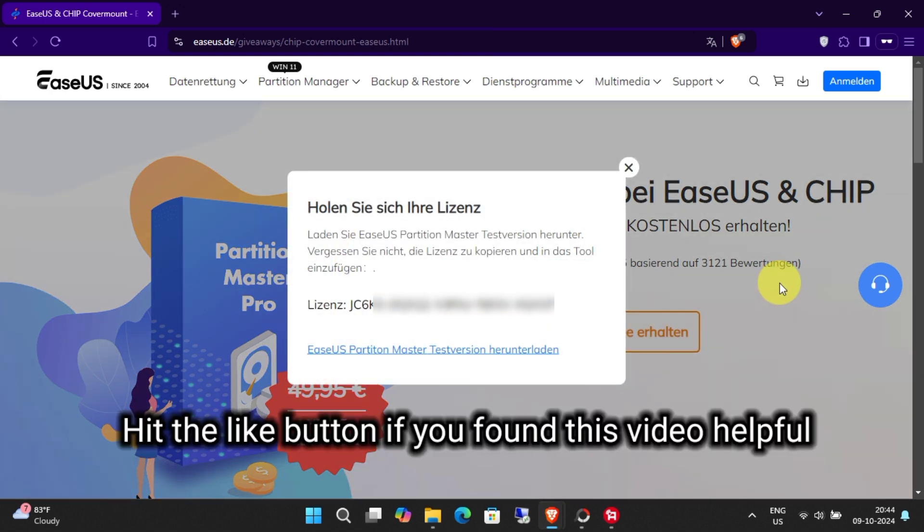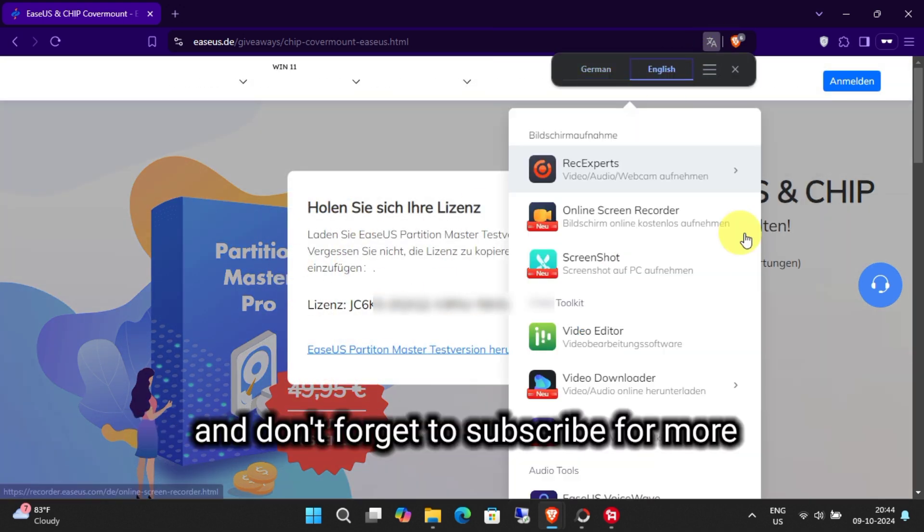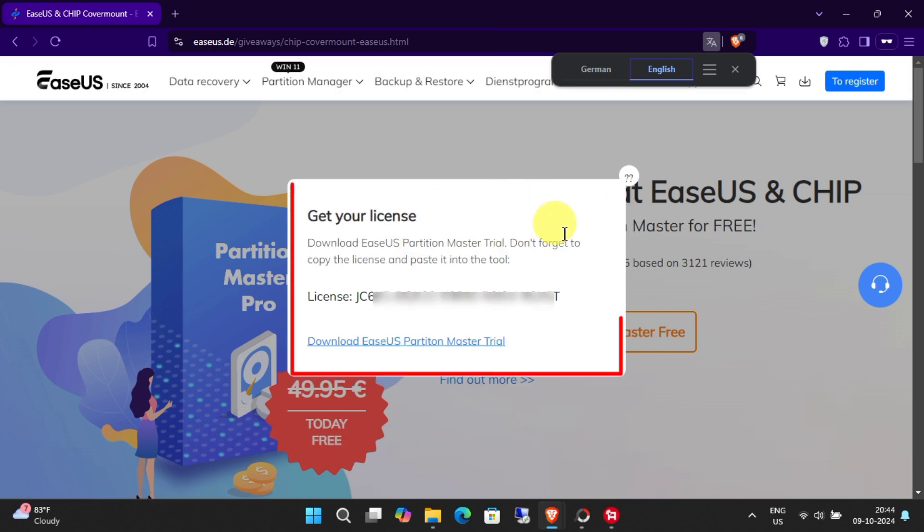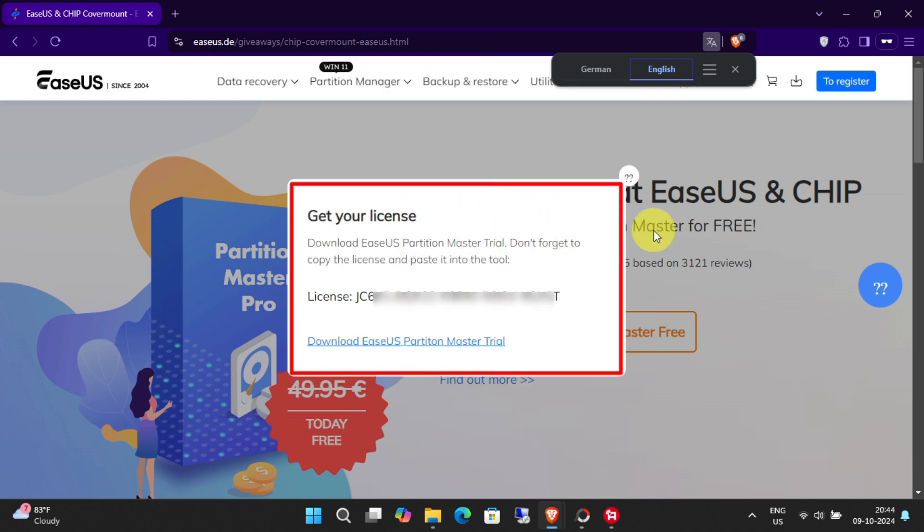Hit the like button if you found this video helpful and don't forget to subscribe for more giveaway tutorials like this one. Thanks for watching and I'll see you in the next one.